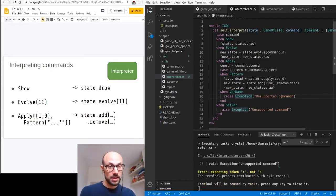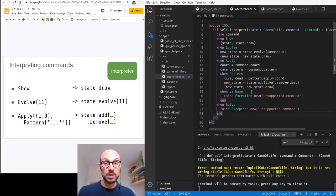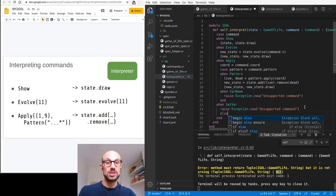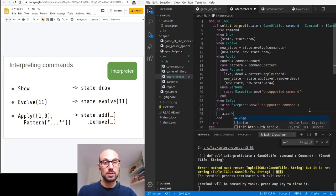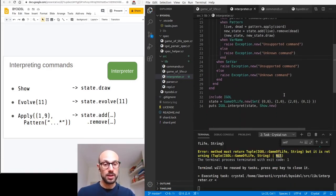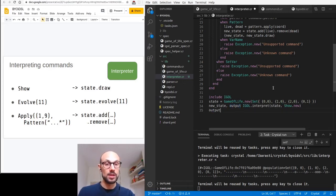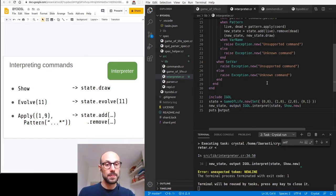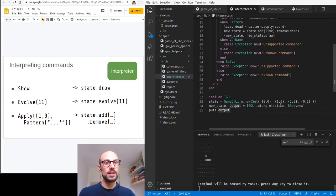If we compile again, we still get the same issue because the compiler is not smart enough yet to know there's no way we can have other types here. So we add an else clause at the end of the case and raise an exception — 'unknown command'. We'll never reach it, but if we compile now, things should be okay. We are returning the new state and an output. This will come in handy in a few seconds when we integrate interpreter and parser.